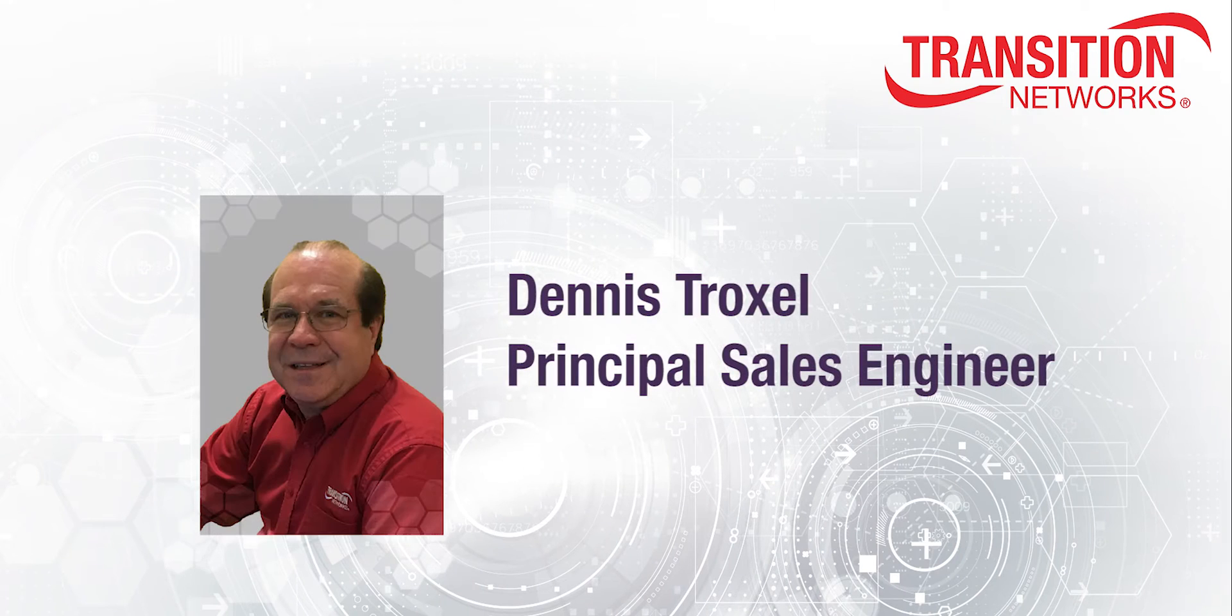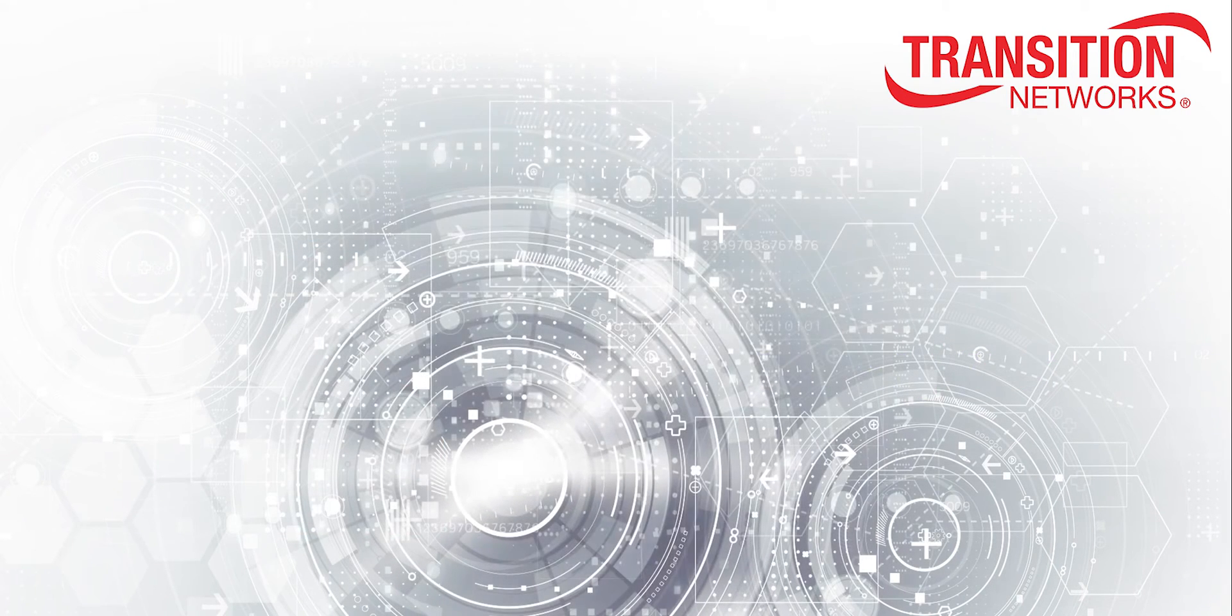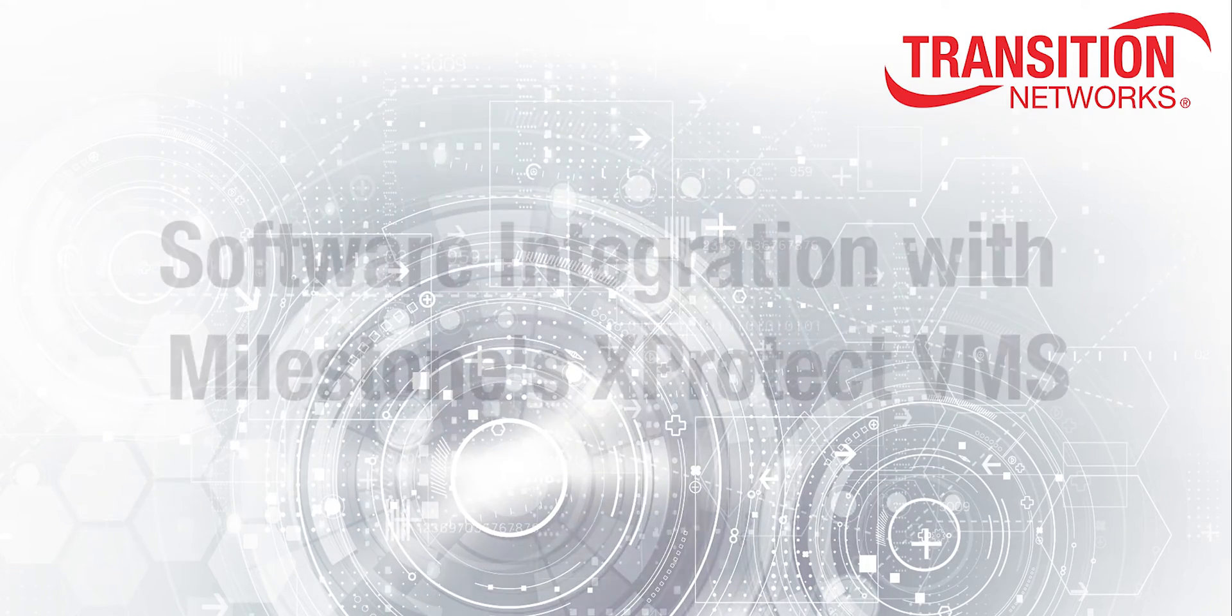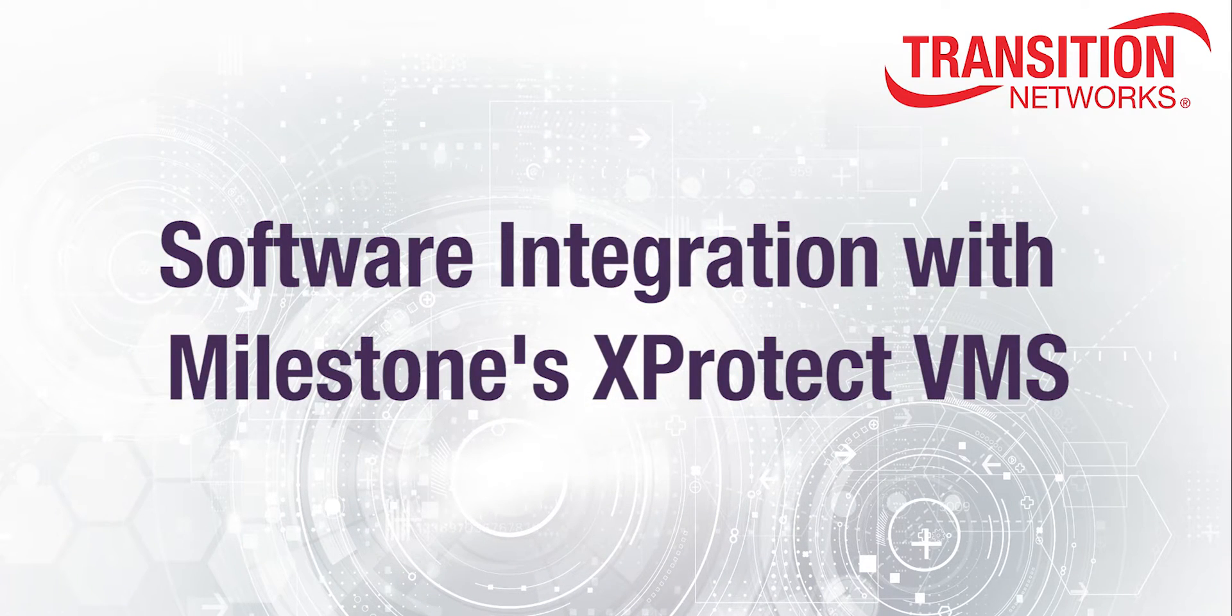Hi, I'm Dennis Troxell, Principal Sales Engineer of Transition Networks, and today we're going to talk about our software integration with Milestone's XProtect Video Management System.